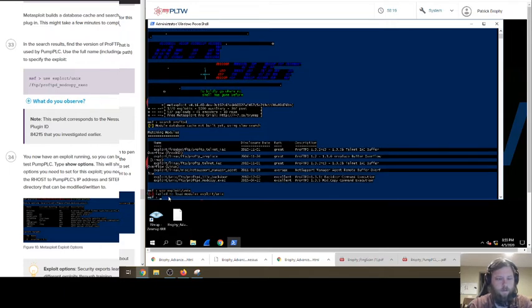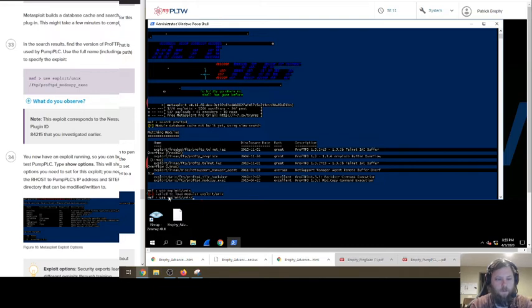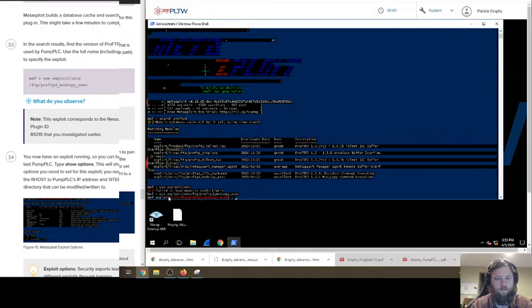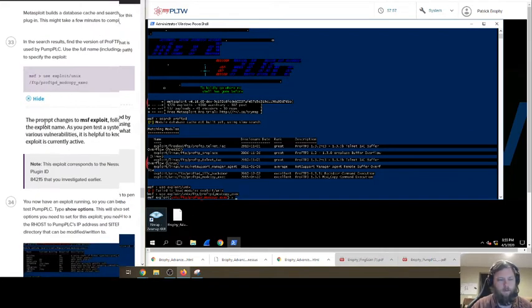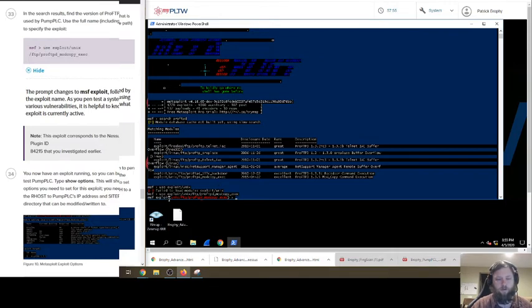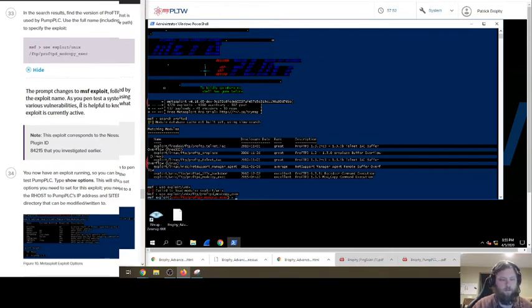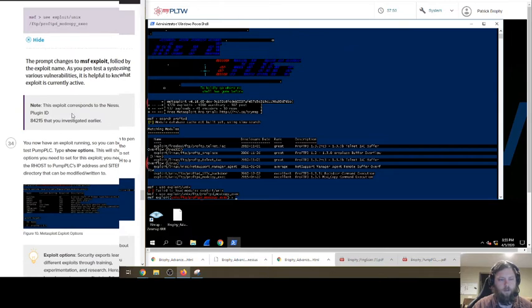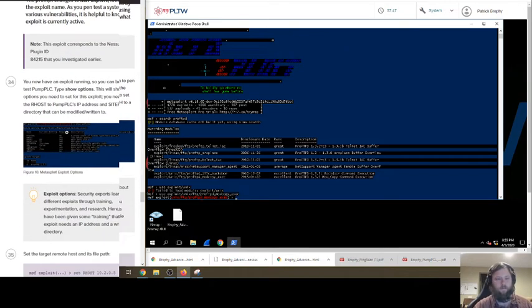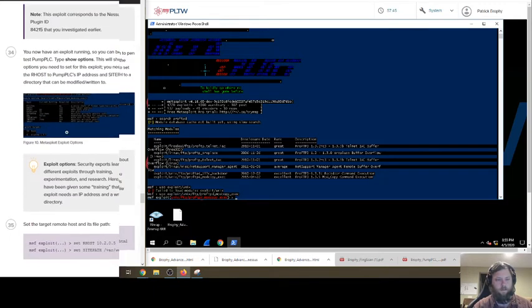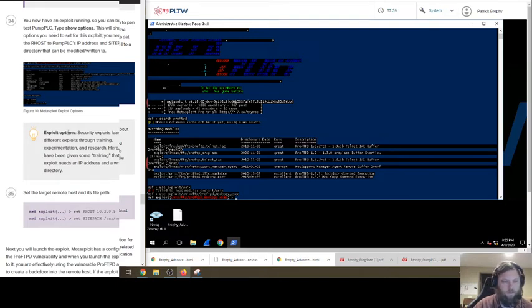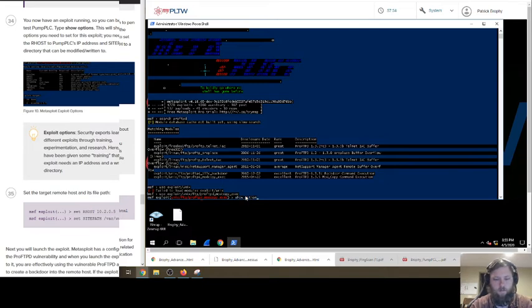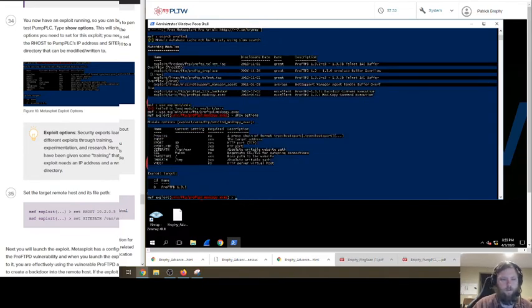Which one's used by pump PLC? That would be 135, right? Maybe that one. I think it's that one. 1.3.5. I hope so. Yeah, that is. Oh, yeah, because that's the next step. Oh, look. I paid attention. Exploit. Exploit Unix. And then I think you hit enter. And then you go slash. Oh, you don't do that. Use exploit Unix. Oh, I probably just keep doing slashes. ProFTPD underscore mod copy exec. I think. What did I observe? Prompt changes to exploit. Okay. So we're trying to exploit this now.